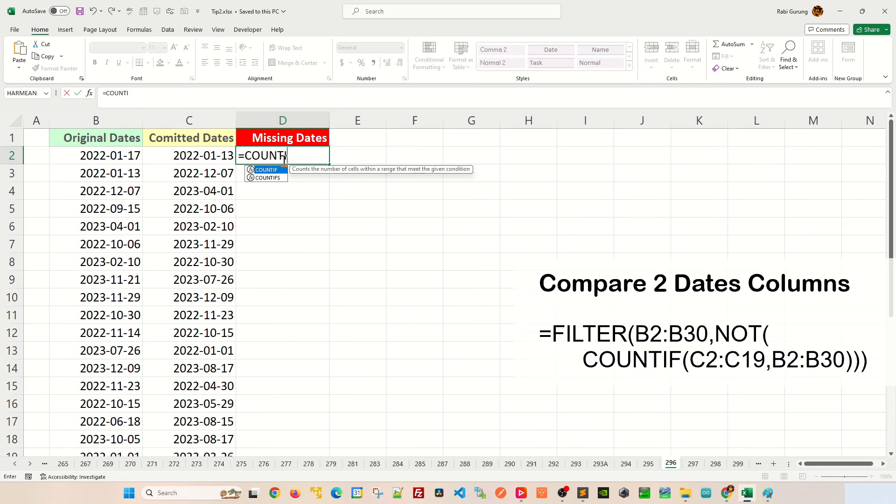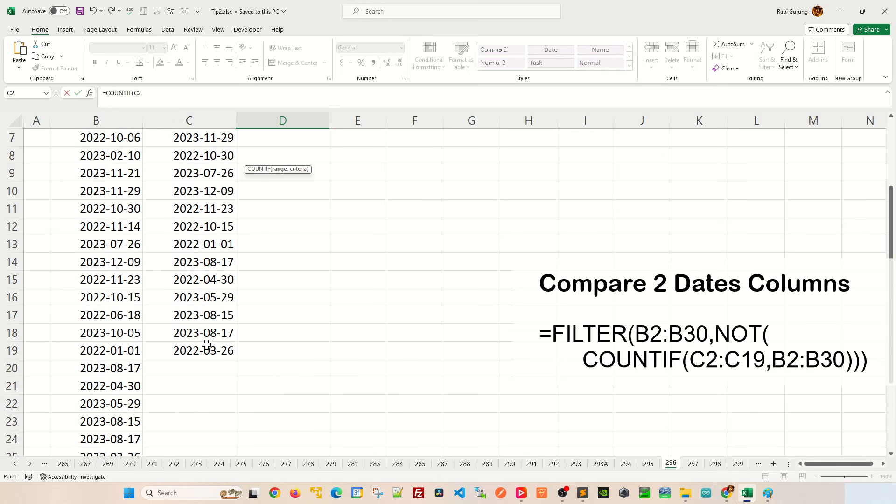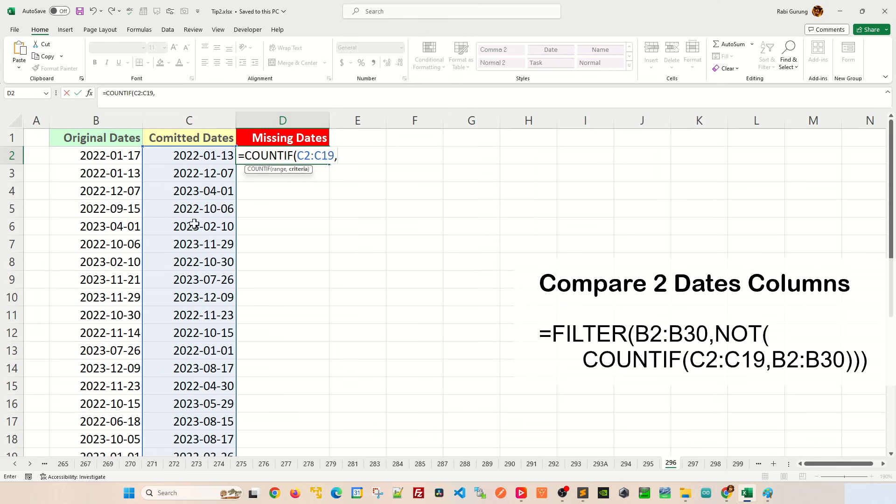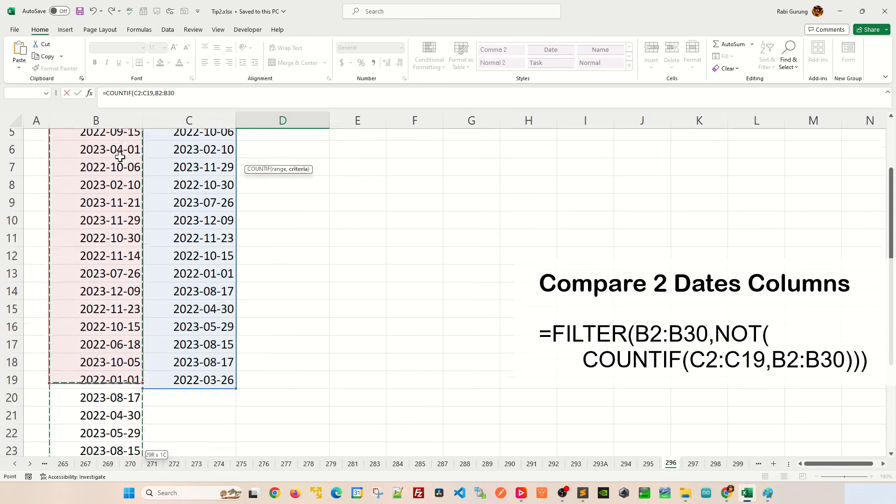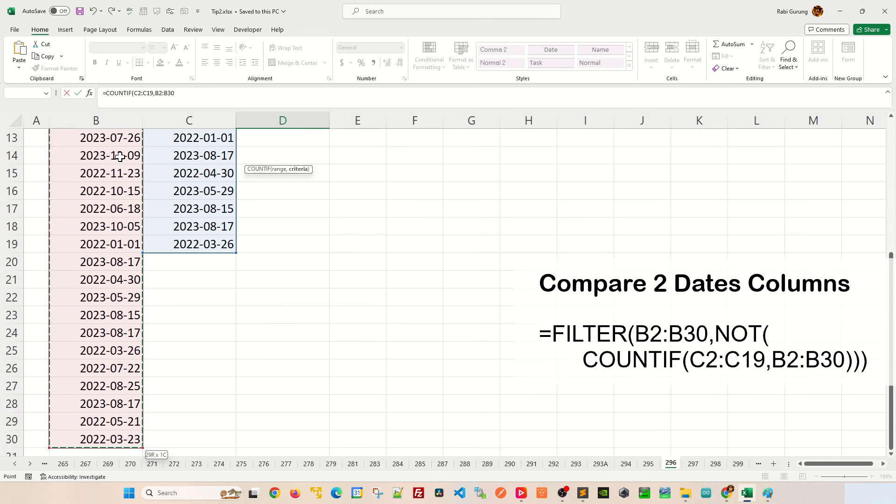And in there I'm gonna see if the committed date actually counts the number of committed dates that exist on the original date, like this, all the way down here.